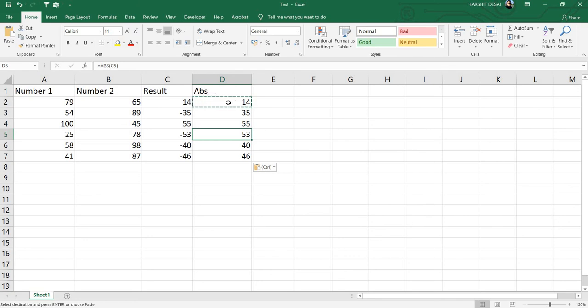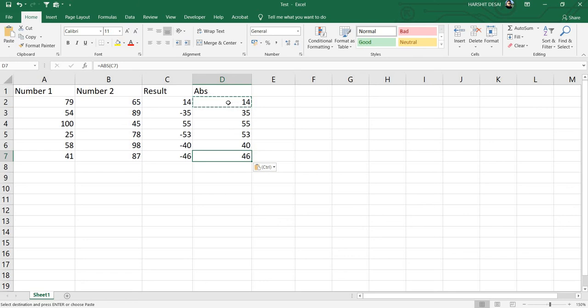You can see here: 53, 40, 40, and 46. This is the way you can use the absolute function in Excel. Thank you guys for watching!